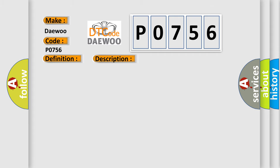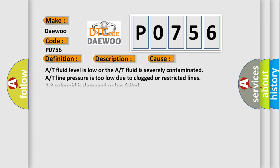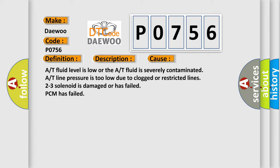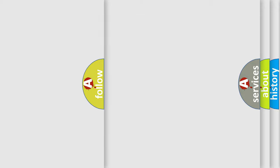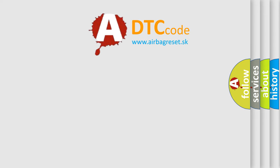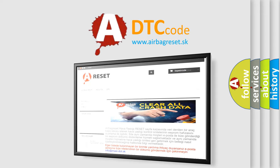This diagnostic error occurs most often in these cases. A/T fluid level is low or the A/T fluid is severely contaminated. A/T line pressure is too low due to clogged or restricted lines. 2-3 solenoid is damaged or has failed. PCM has failed. The airbag reset website aims to provide information in 52 languages.